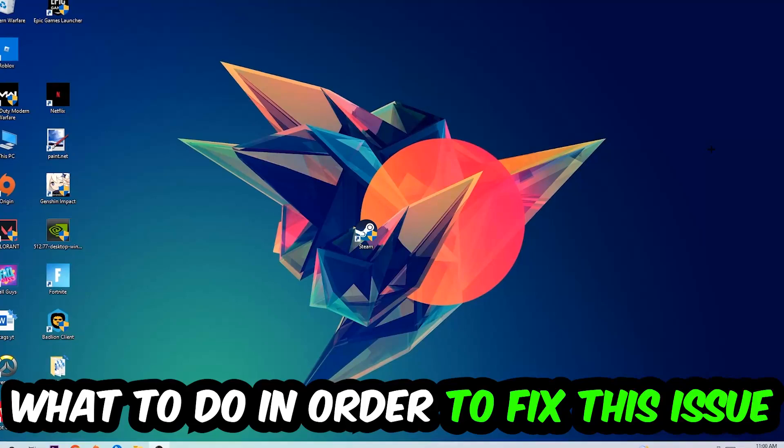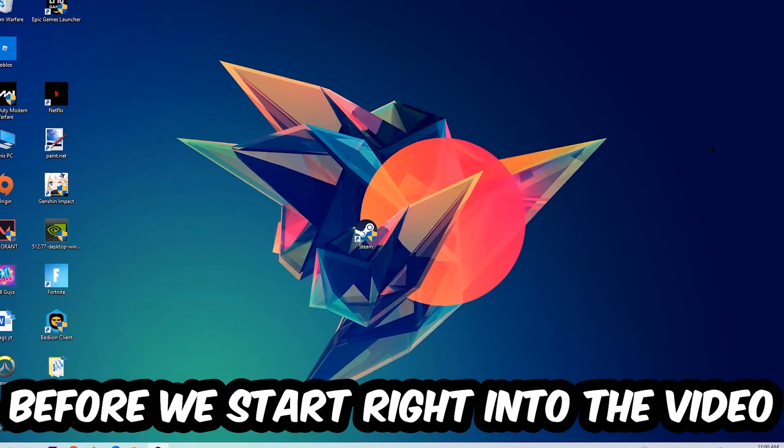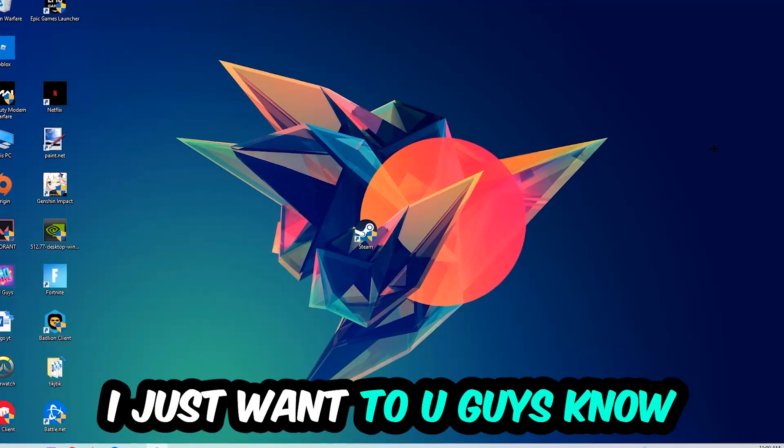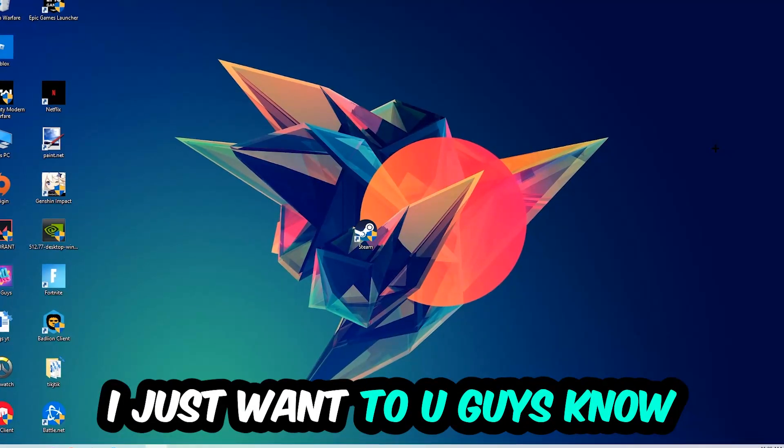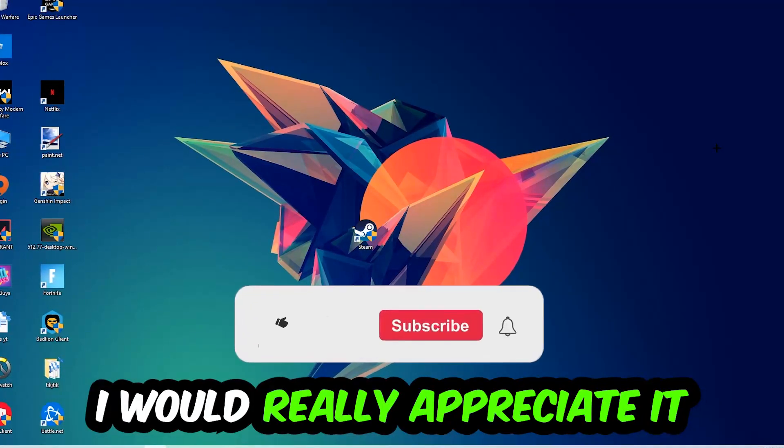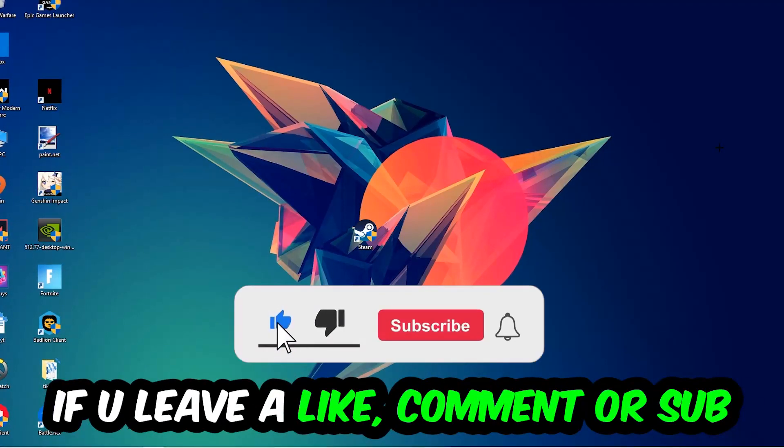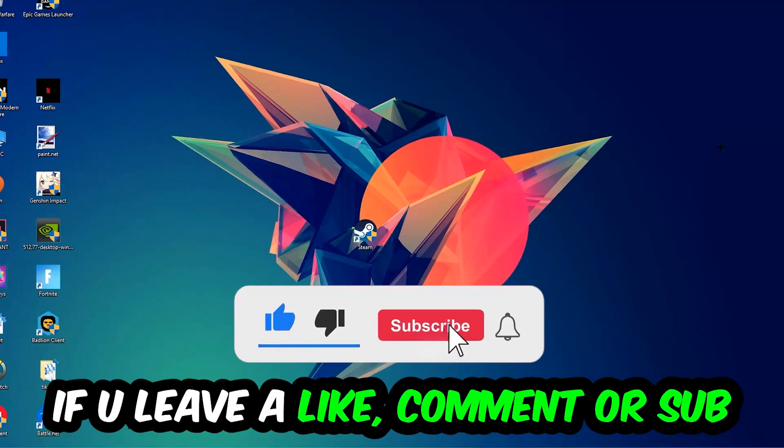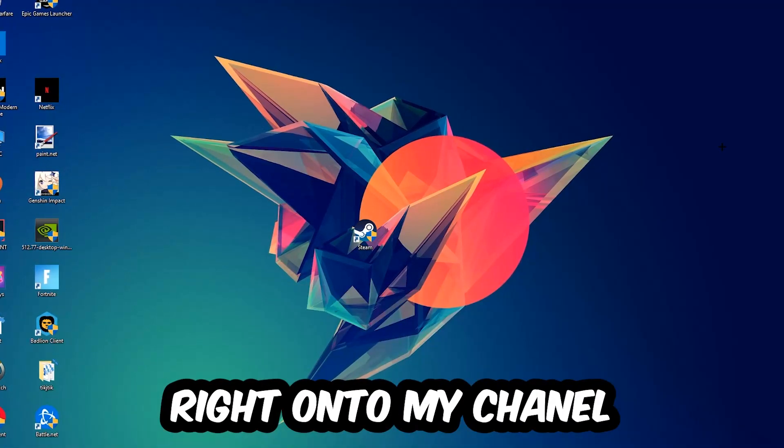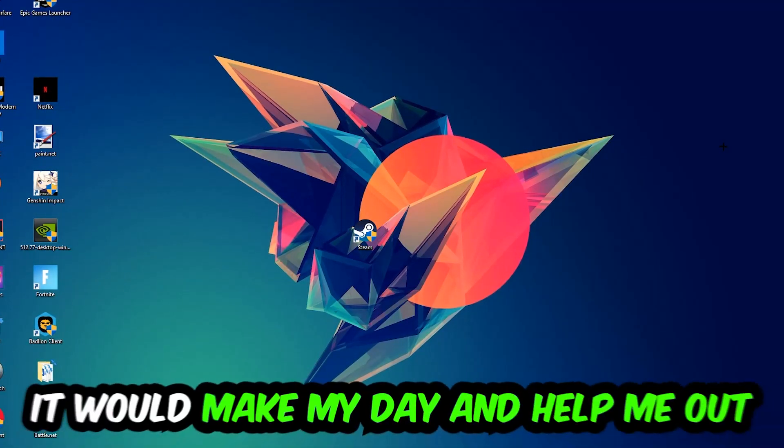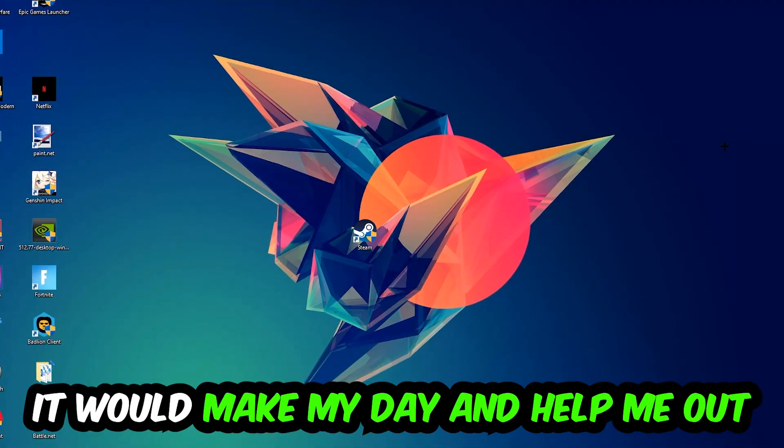Before we start right into the video, I just want to let you guys know that I would really appreciate it if you would leave a like, a comment, or a subscription on my YouTube channel. It would really make my day and help me out as a little YouTuber.